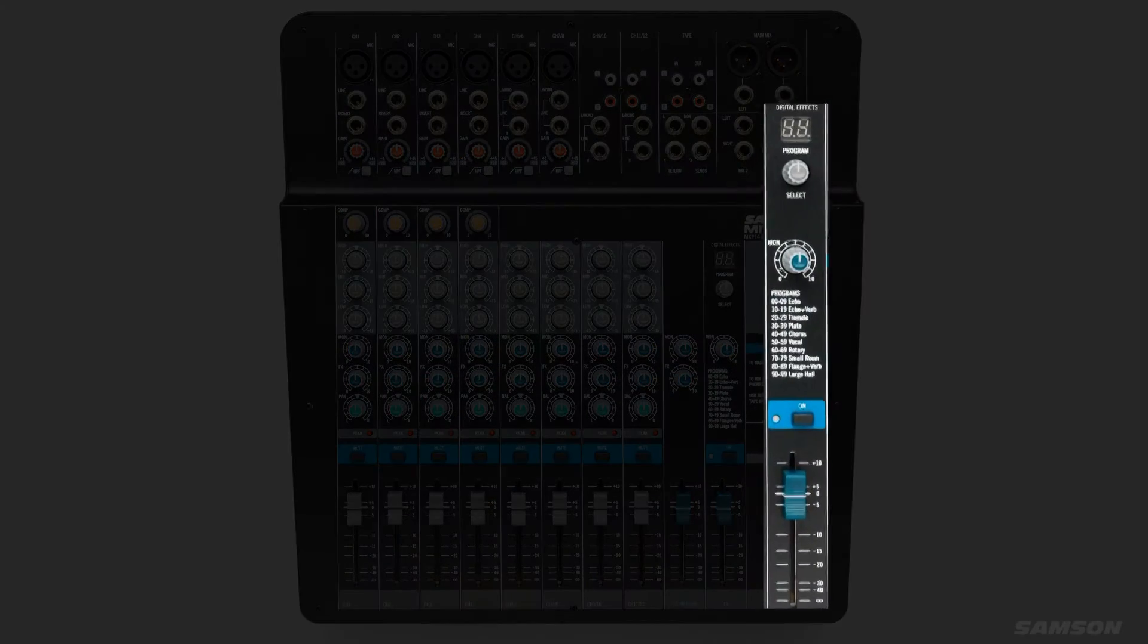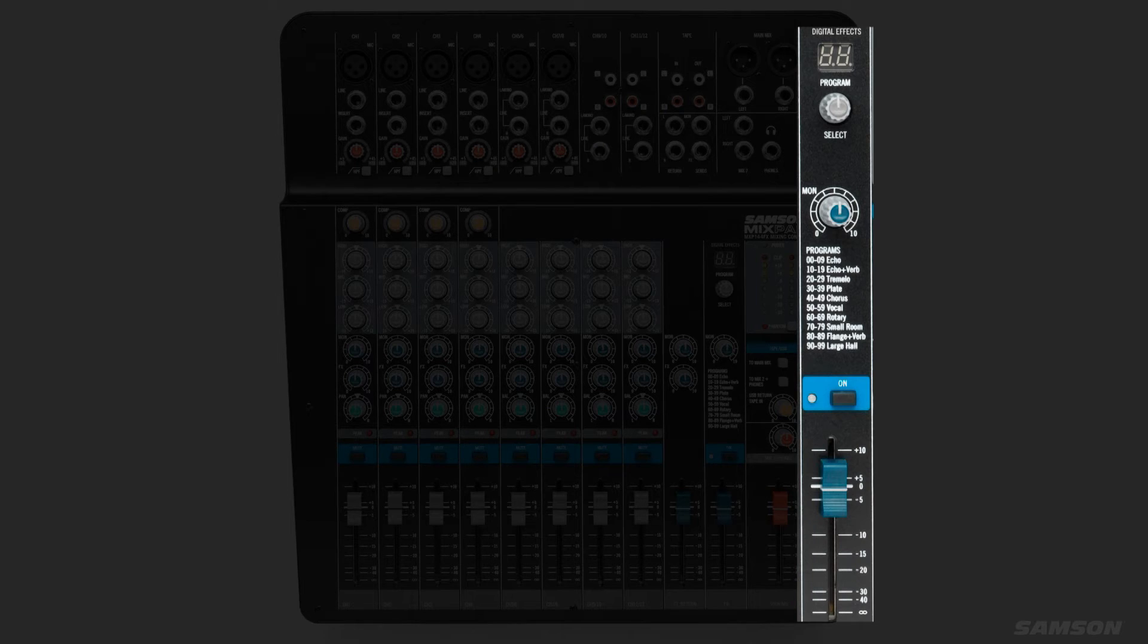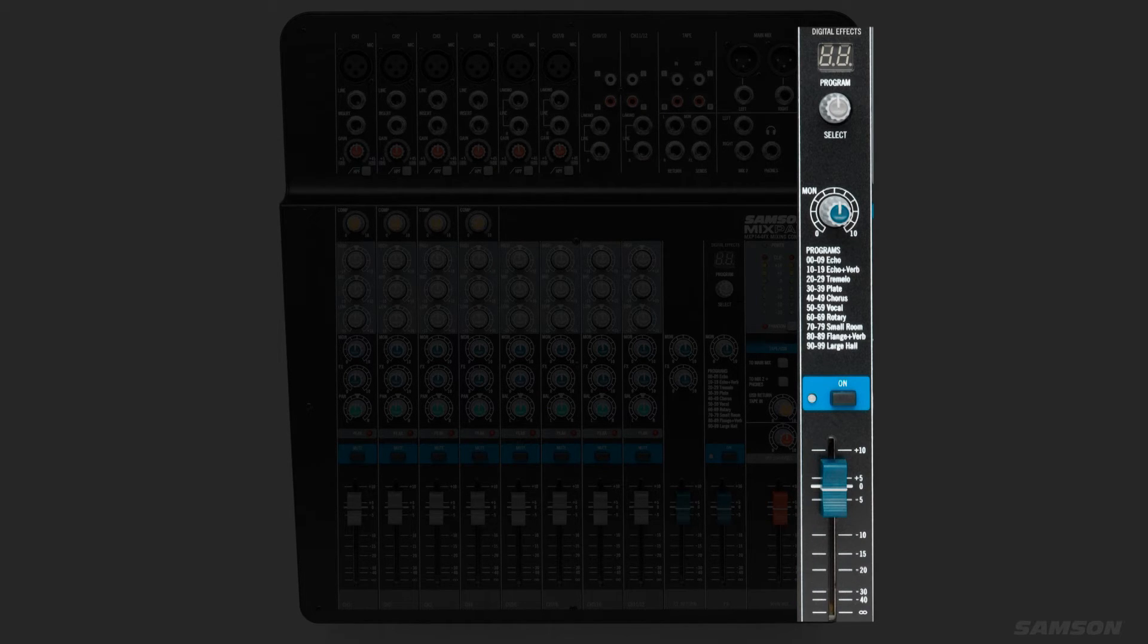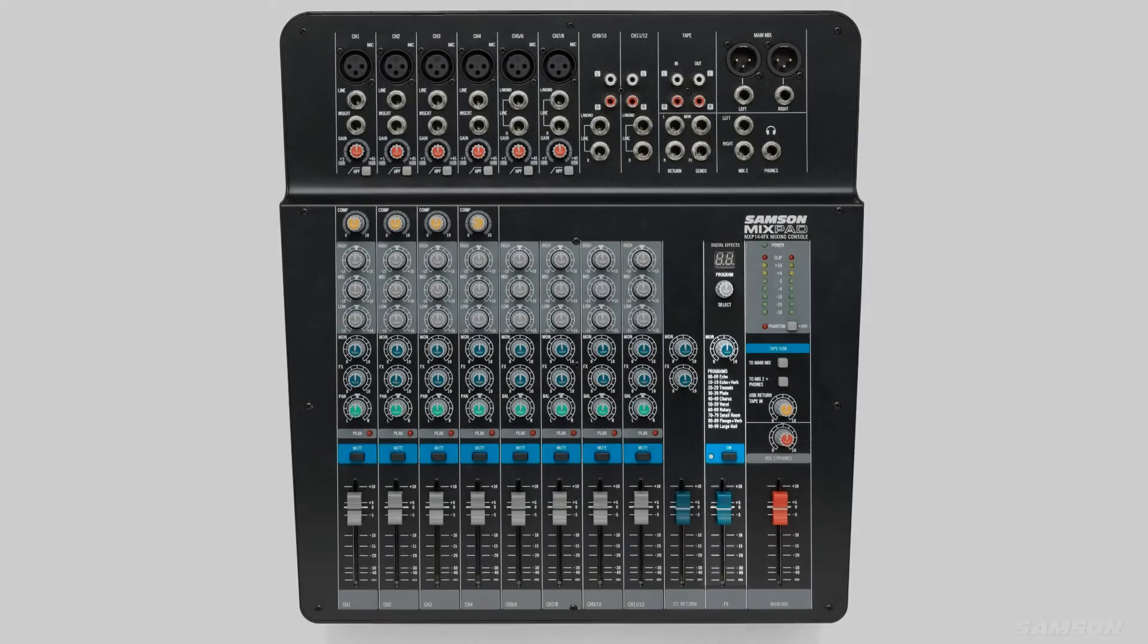The Samson Mixpad MXP144FX includes everything the MXP144 mixer has with the addition of 12 24-bit low noise digital effects.